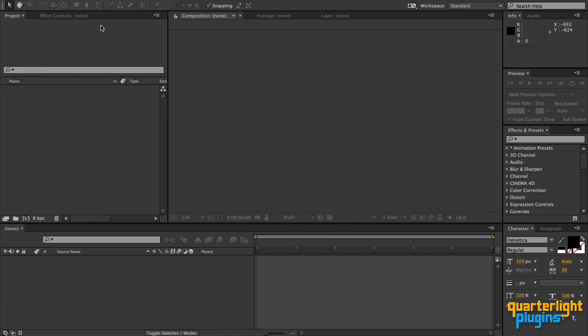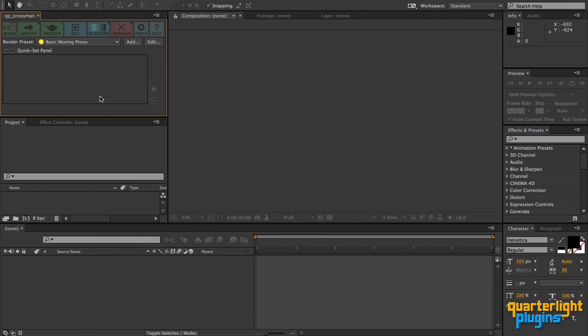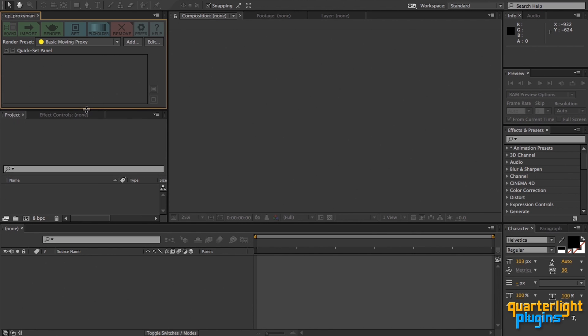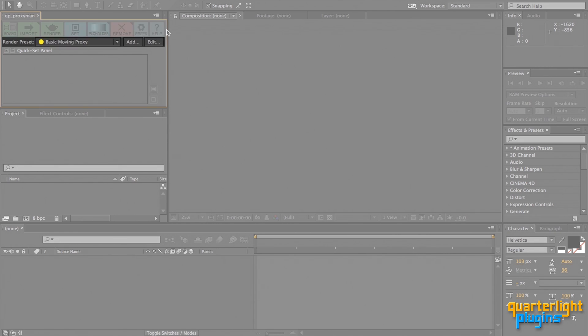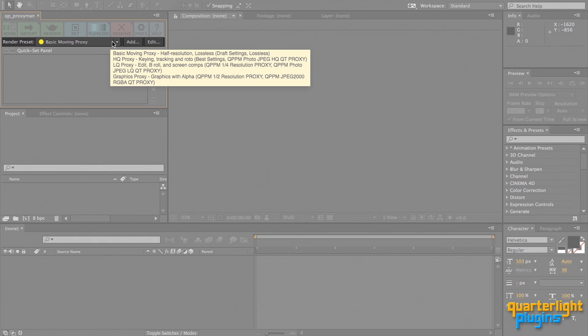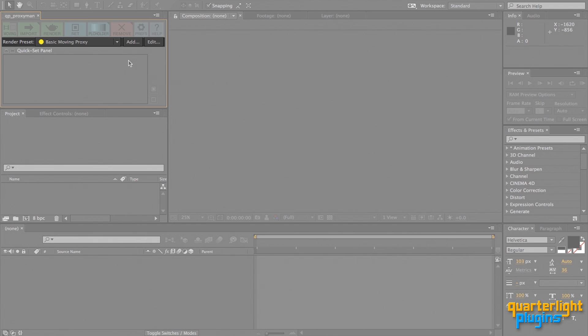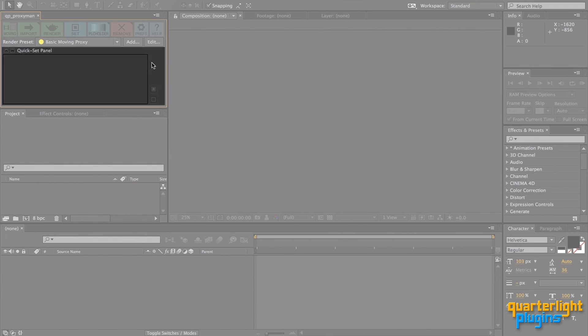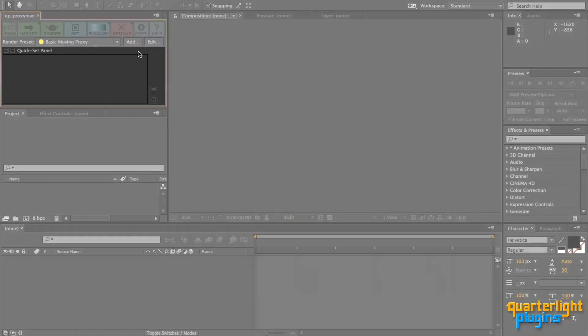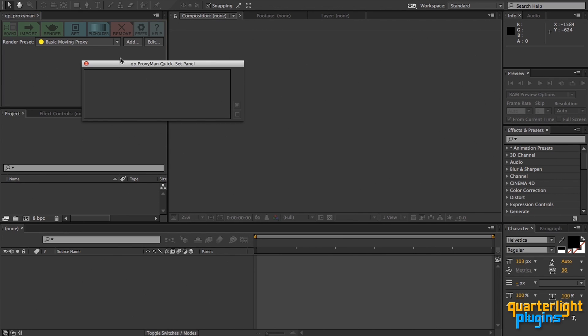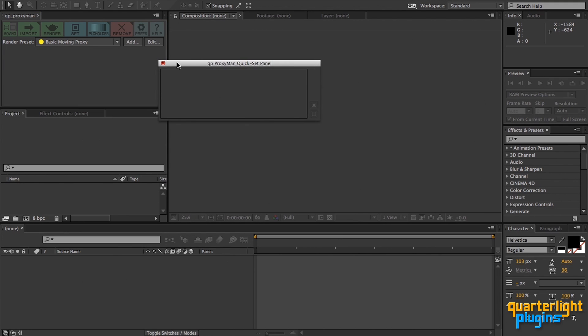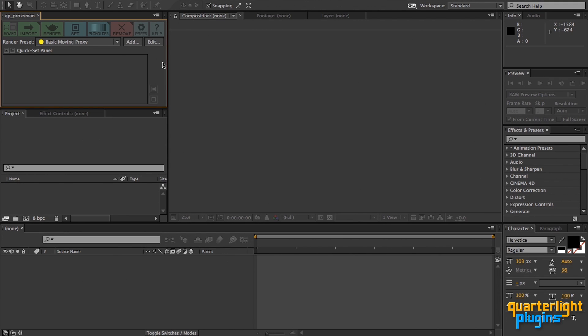There are three parts of the QP ProxyMan panel. The toolbar where you'll access the various functions for creating, setting and removing proxies from your project. This drop down list where you can choose which proxy render preset will be used for rendering and also buttons to edit and create new presets. And the quick set panel, which shows all the proxies in your project and lets you quickly turn them on or off. This panel can be torn off, re-docked or hidden like this.